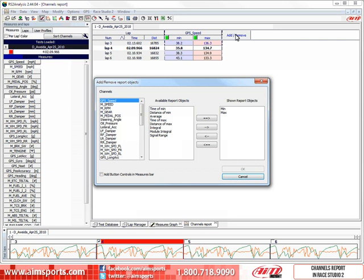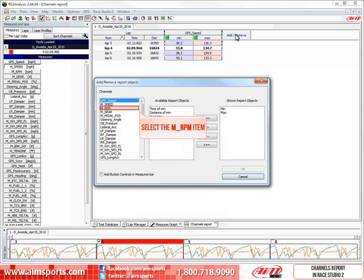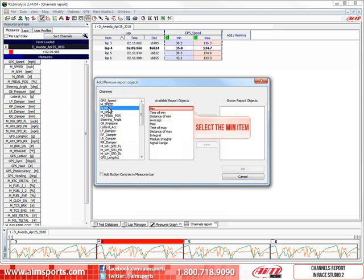But we really want to look at more than just the minimum and maximum GPS speeds for each lap. Let's look at how to add report objects for different channels. In this case, select the M RPM item, and we will add the minimum and maximum values to the report. Now, select the minimum item.